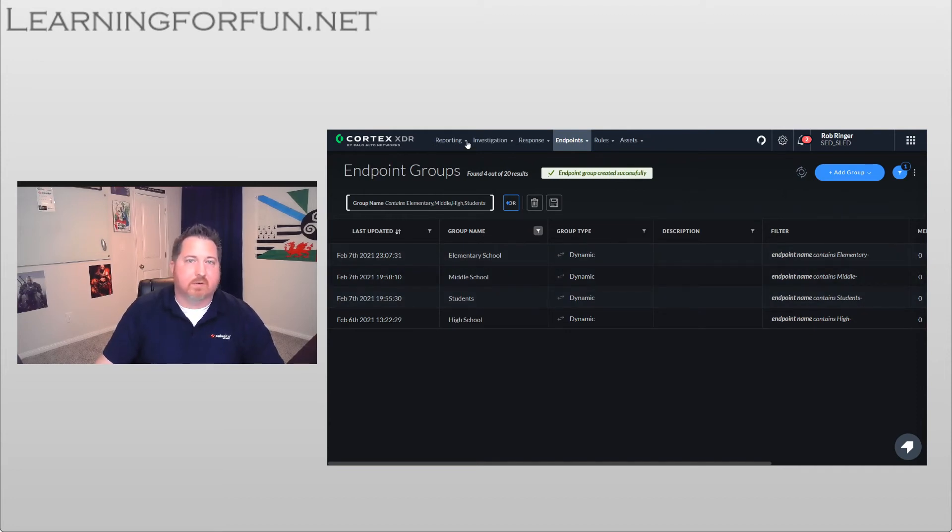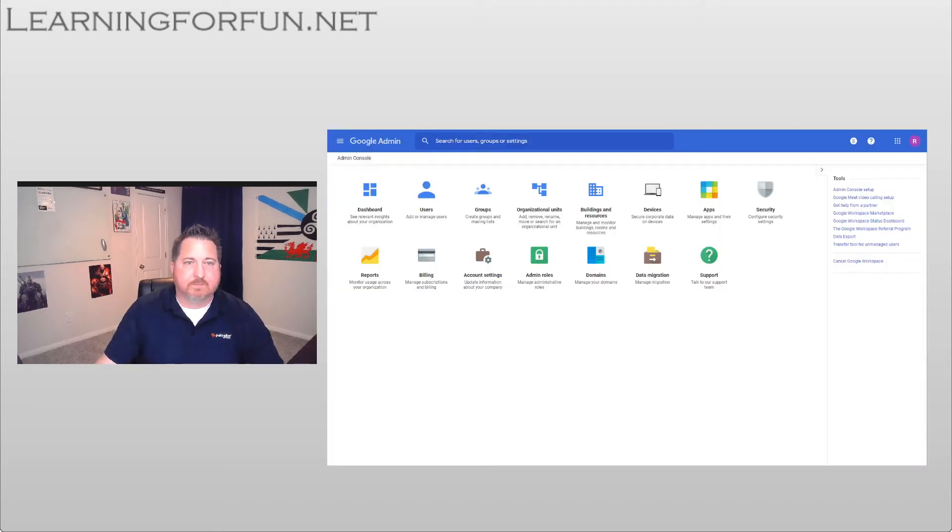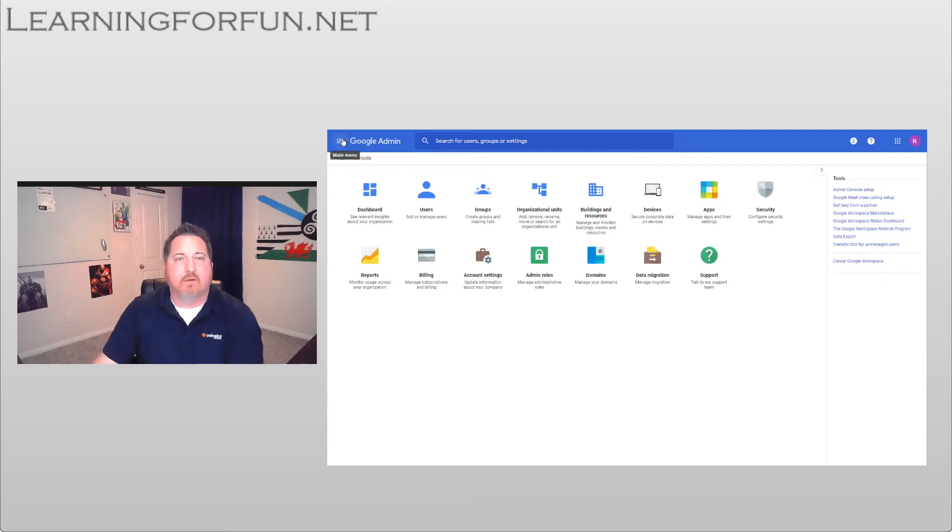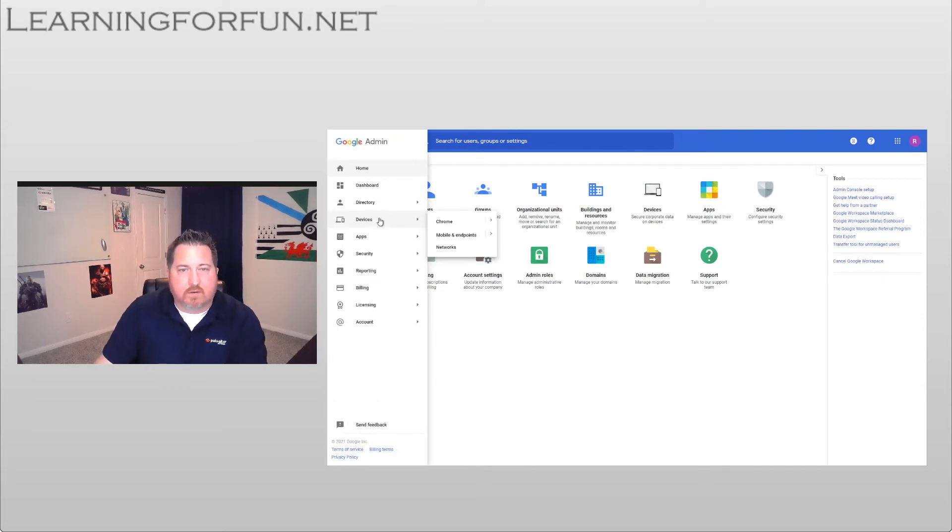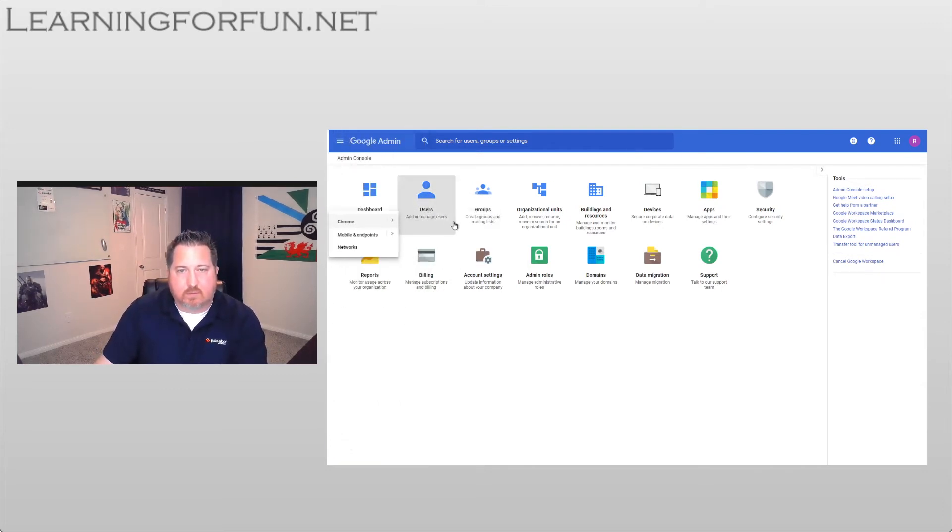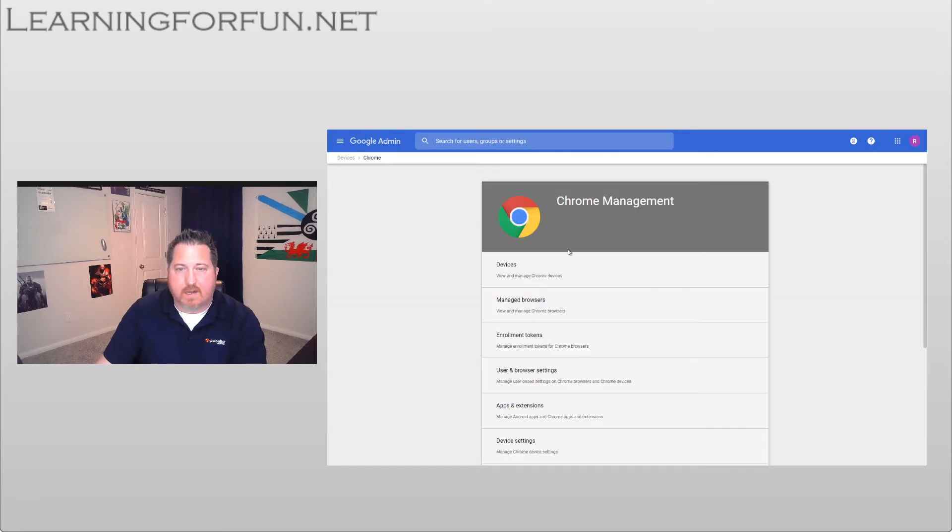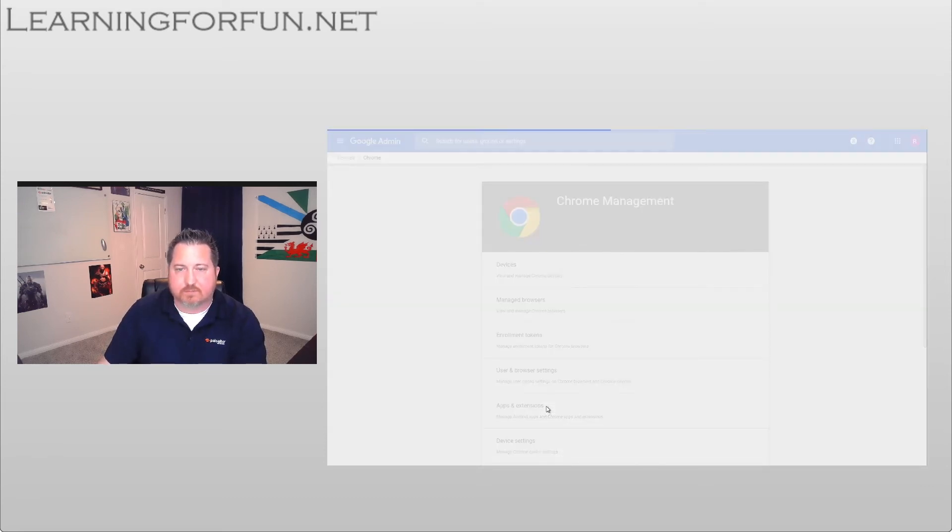The next thing we're going to do is jump over to the Google Workspace. So now that I'm logged in, I'm going to go to the top left, click on Devices in Chrome, and now I'm going to go down to Apps and Extensions.